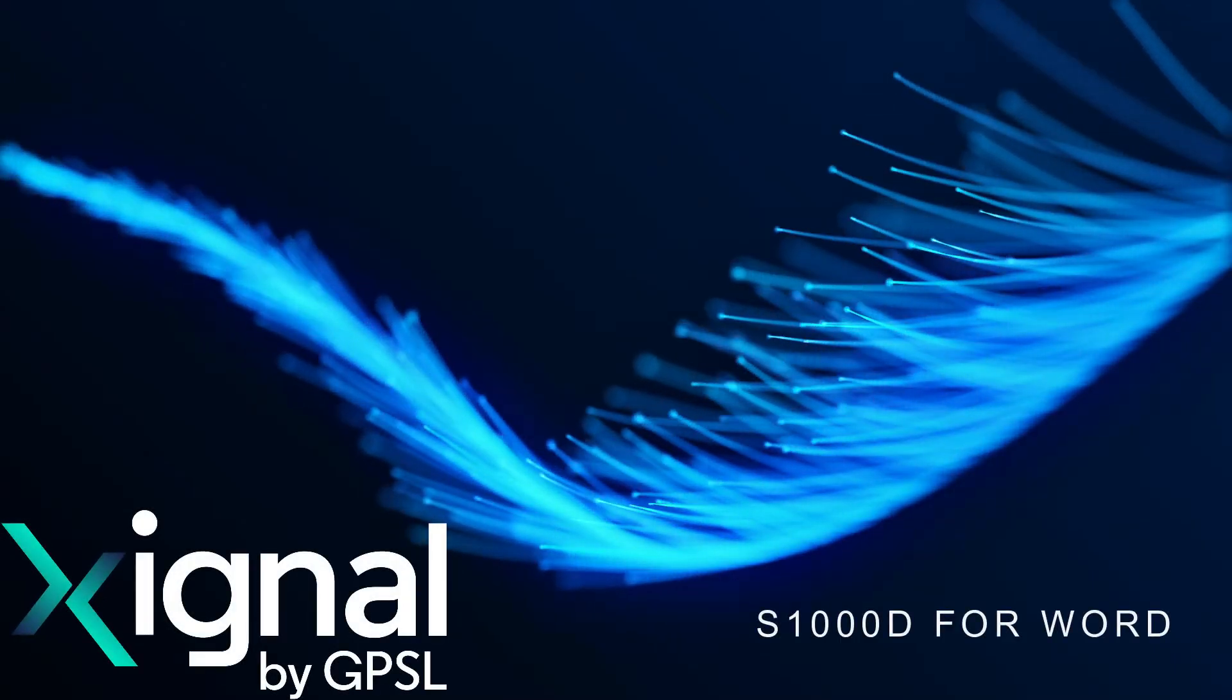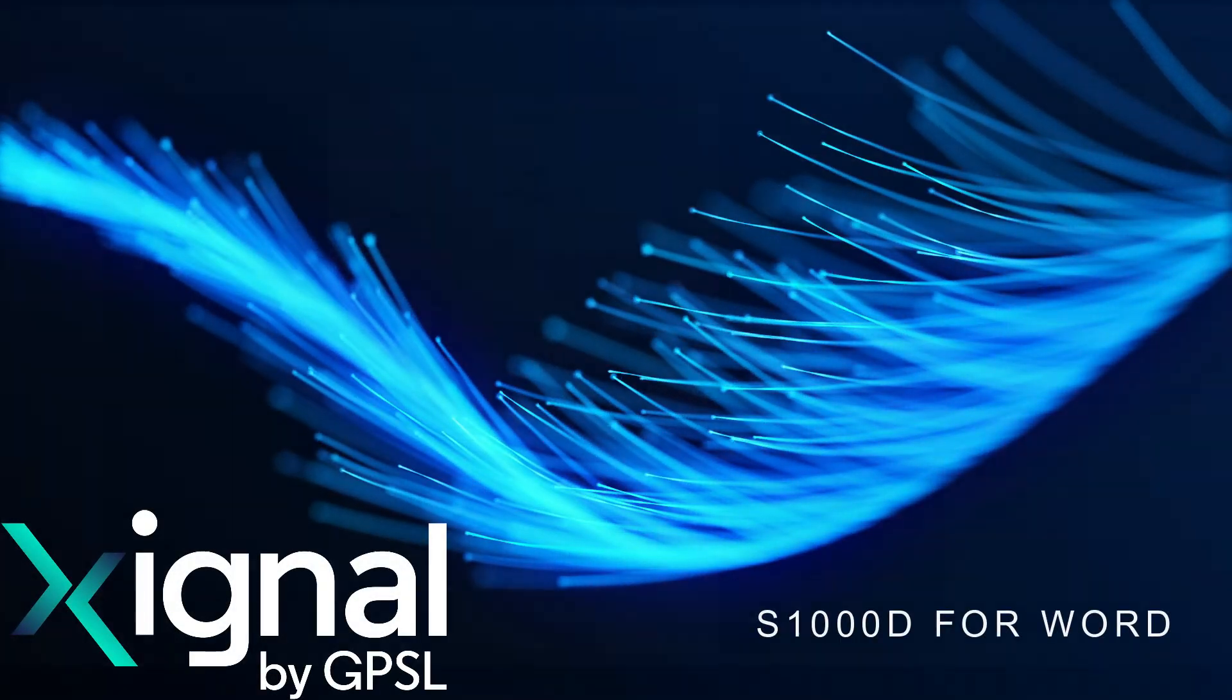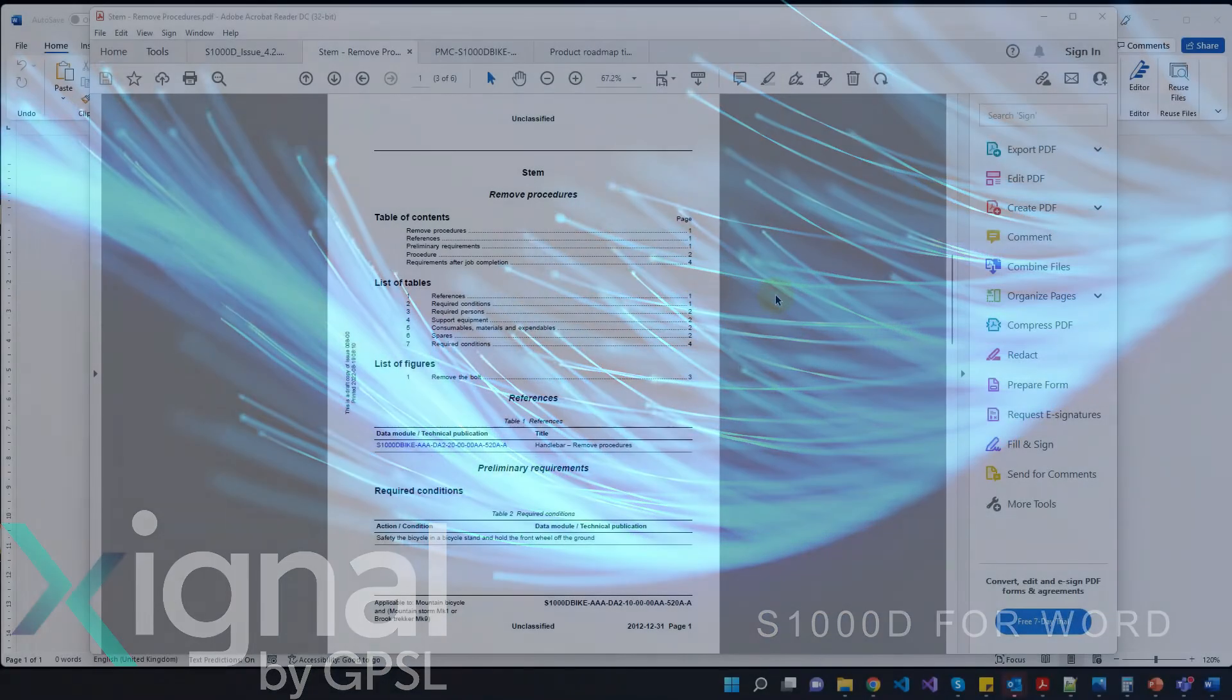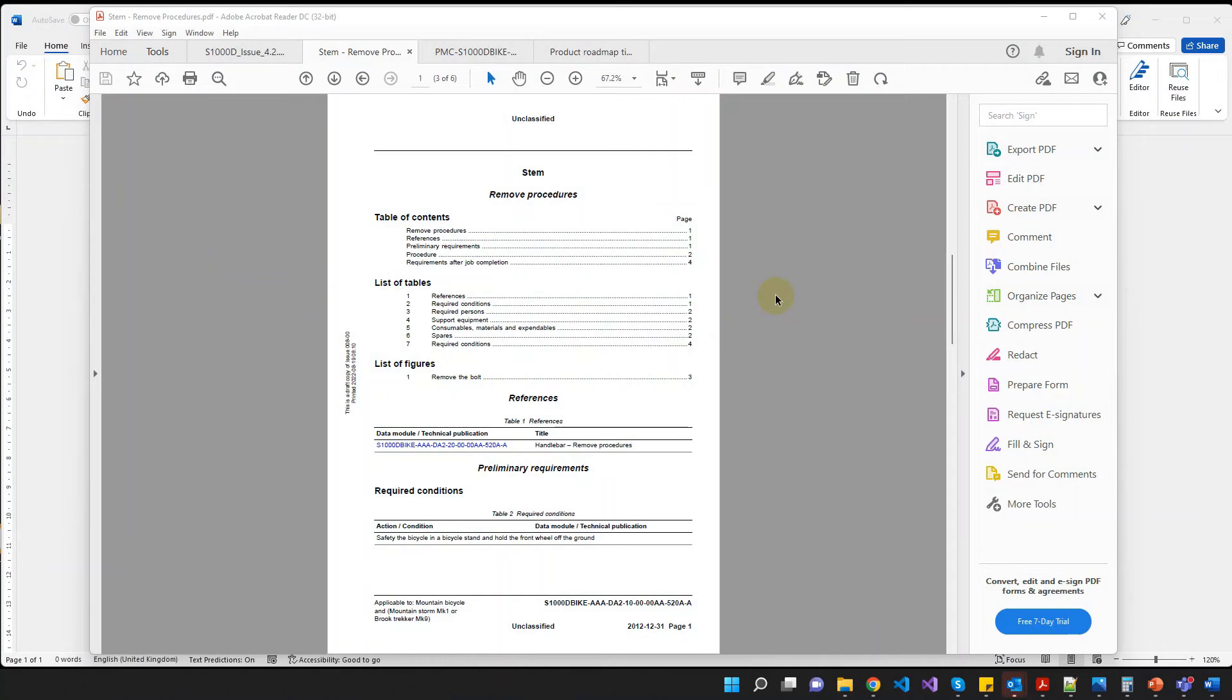Hello and welcome to this video tutorial on Signal S1000D for Word. In this tutorial I'm going to show you how you can write a procedural data module within Word and export to S1000D XML.